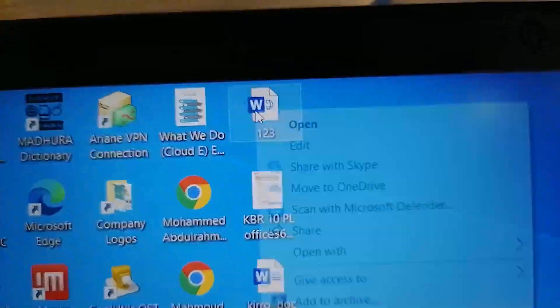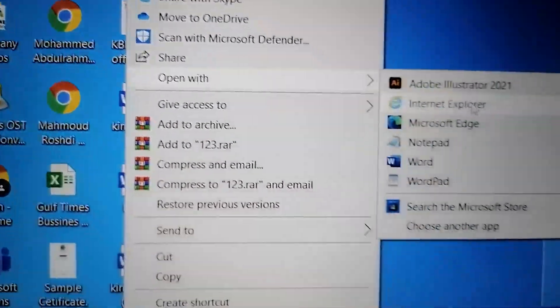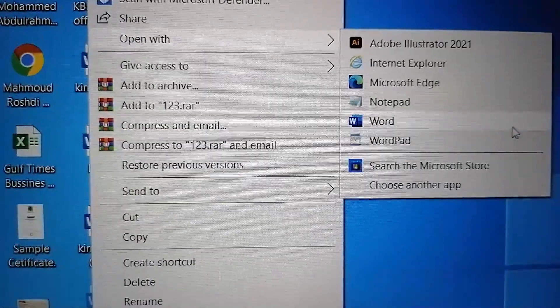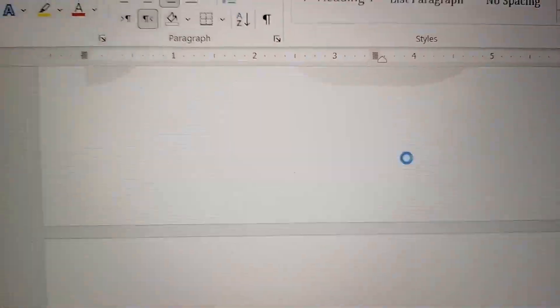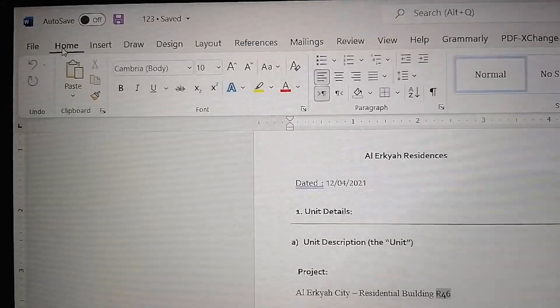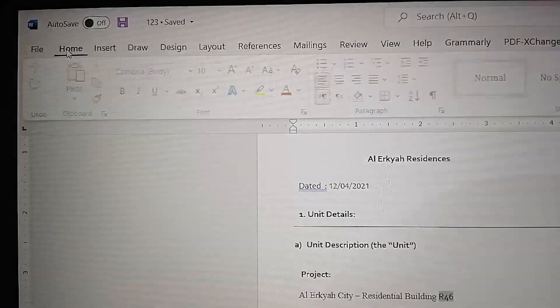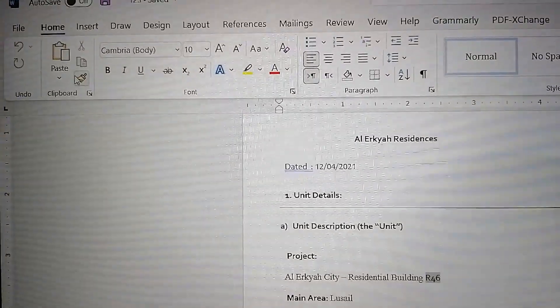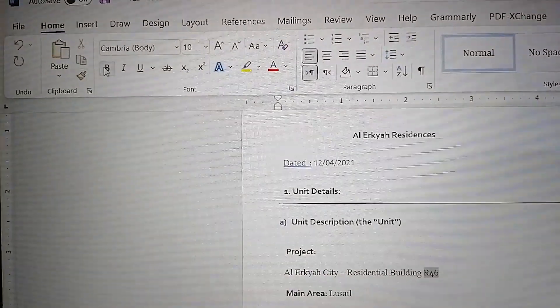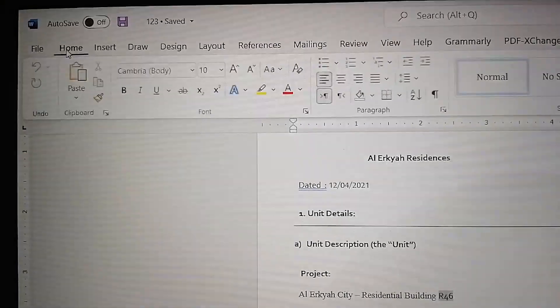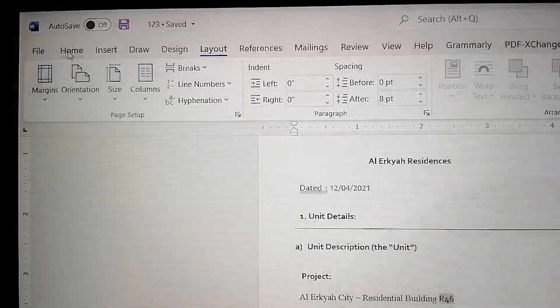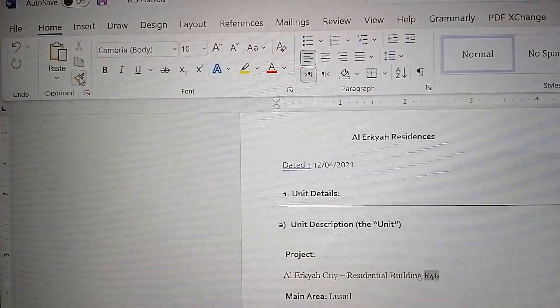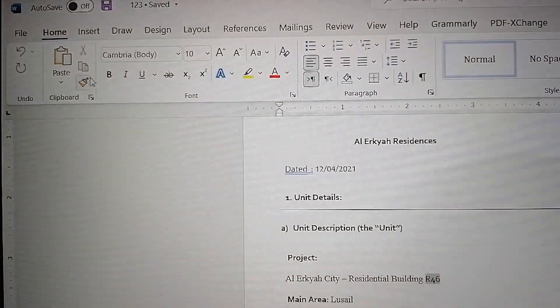After that, open the same file. Right-click and open with Word document. Now you can see your document is open and it's not protected anymore. Thank you very much.